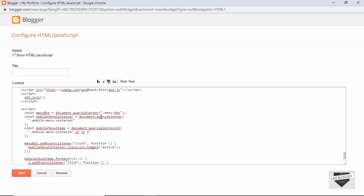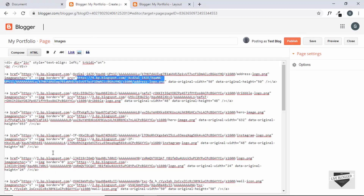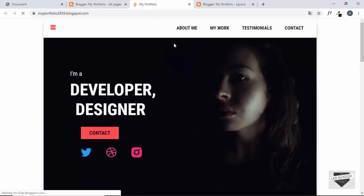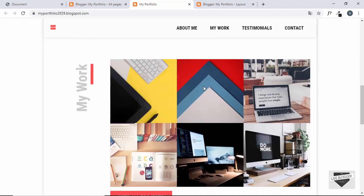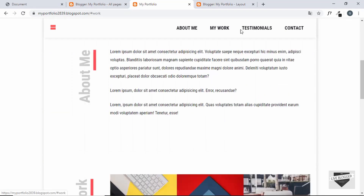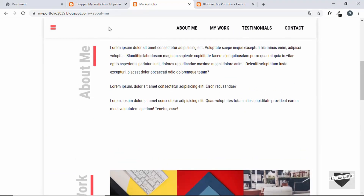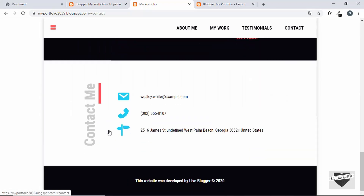We have updated all the links for our images. Let's click on Save, then click on View Blog. We can see that our website is looking perfect — we have all the images and everything is working just as we wanted. We can even click on the links and everything is working perfectly.